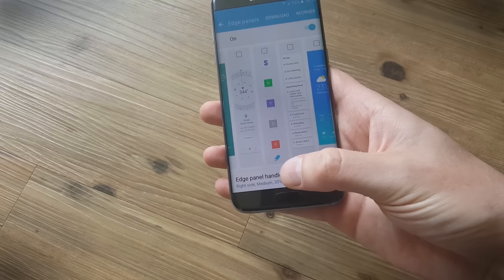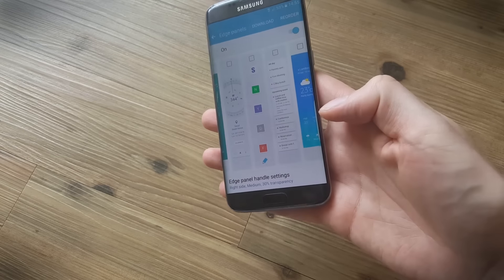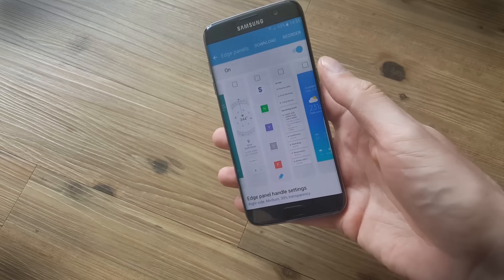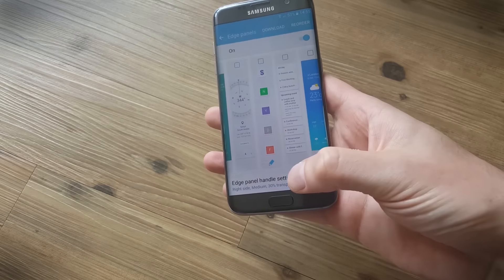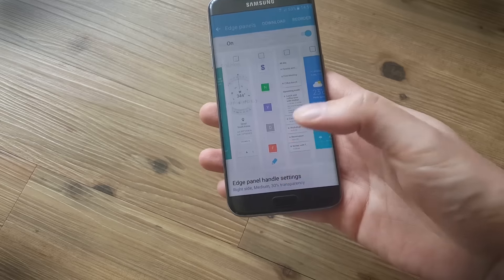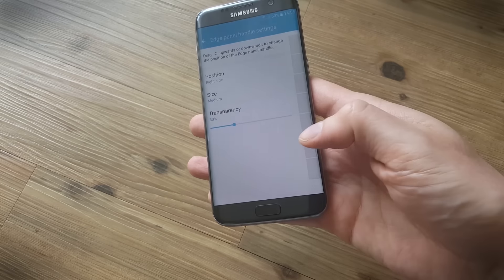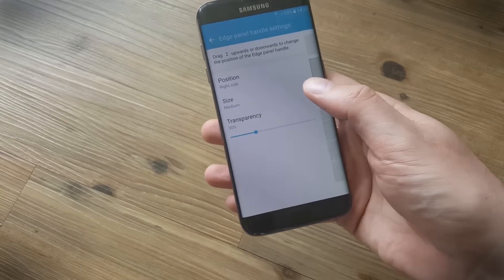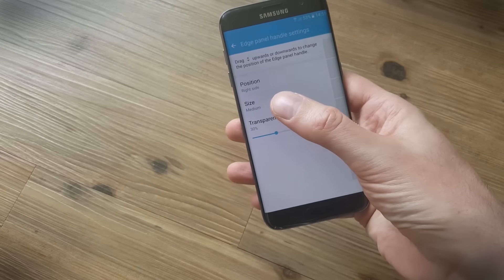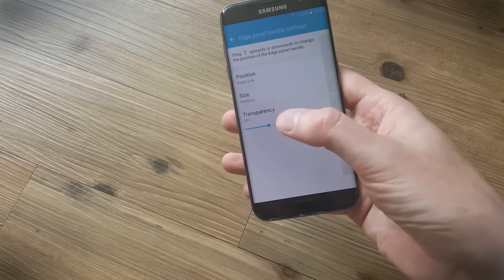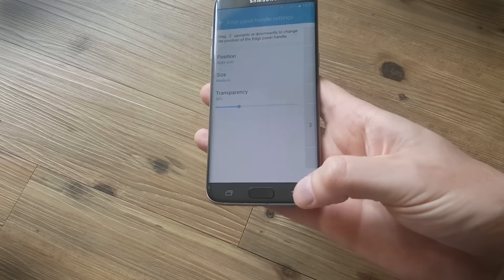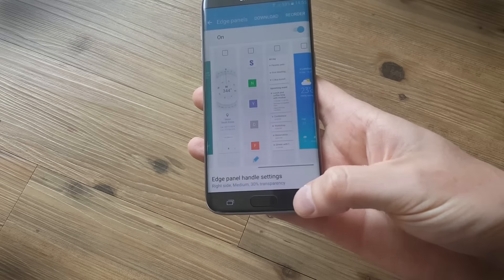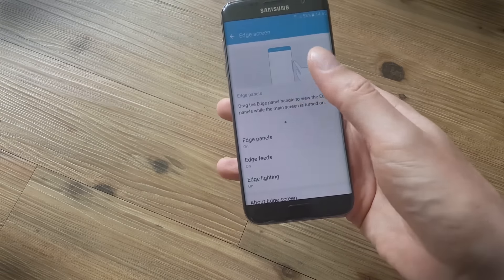Another important option, as you can see I've already changed the default position to the top right, I've changed where my panel handle is. Just go in here and you can basically drag up and down and put it where you want it. You can make it bigger or smaller and you can change the transparency.